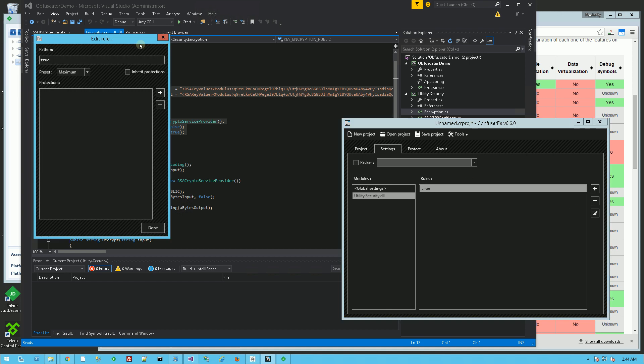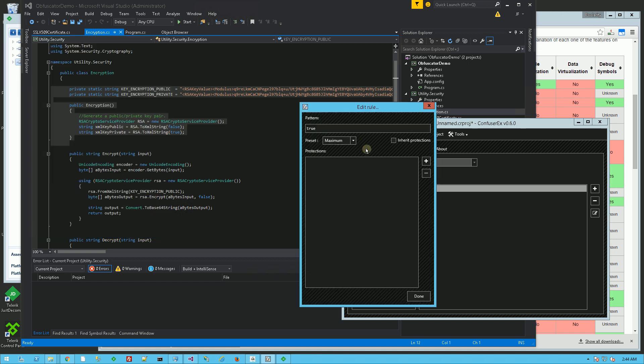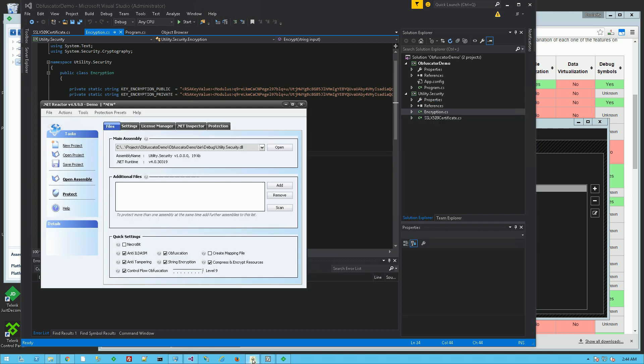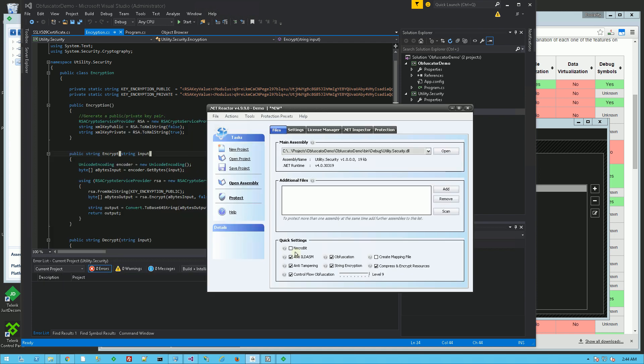So let me show you some of the basic settings. You'll see it has None, Minimum, Normal, Aggressive, Maximum. So I'll be demonstrating Normal and Maximum here, as well as Aziri's .NET Reactor, which I've selected these few features. And I've actually ran it through the obfuscator.